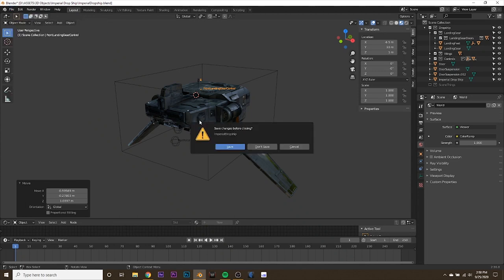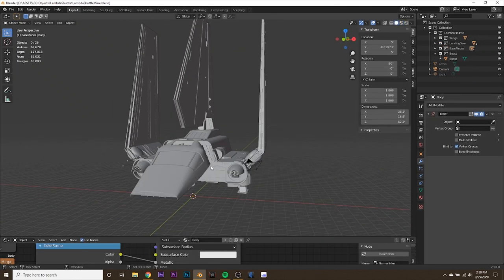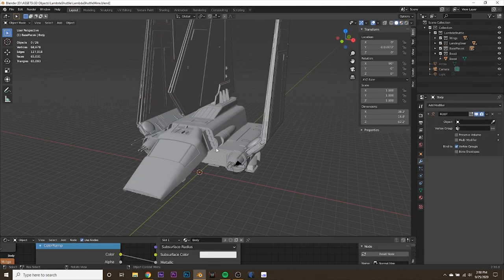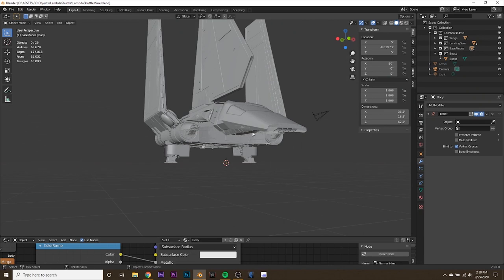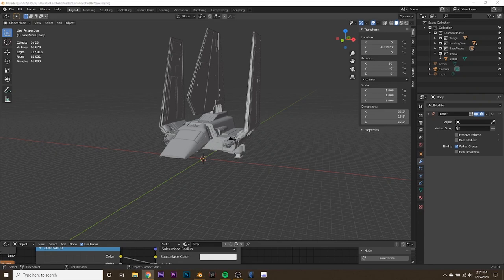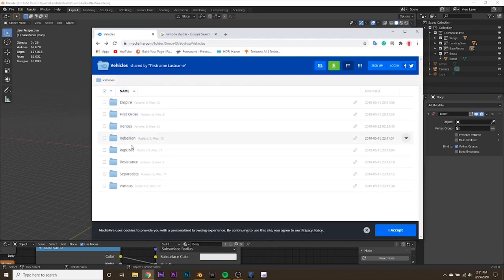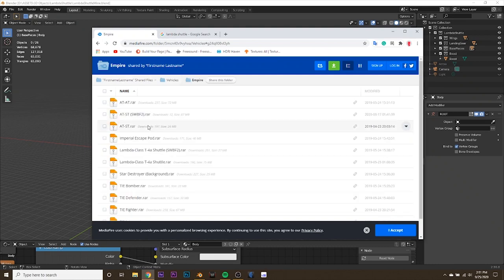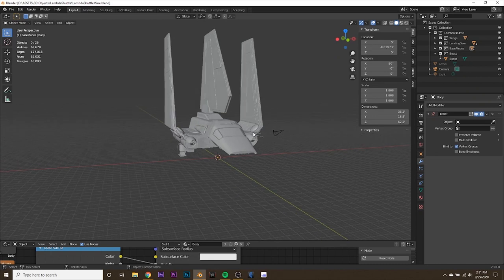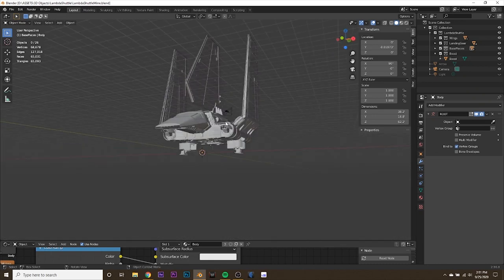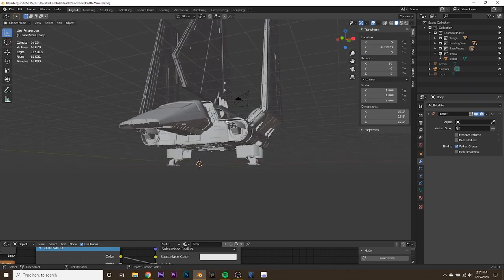The ship we're going to be rigging today is the Lambda class shuttle from Star Wars the original trilogy. This is just an example — of course you can rig anything like a fighter jet. You can download this model from the link in the description; it's a MediaFire link where someone ripped a lot of Star Wars ships. Note that some of these models already have bones attached to many of the pieces, and they're not optimized for Blender specifically.